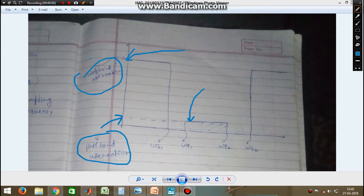All the information — the attenuation and the edge frequencies — are given by the user, and you have to design a filter which best satisfies these requirements.